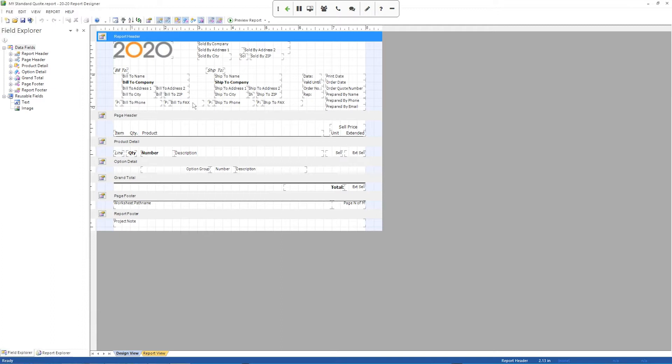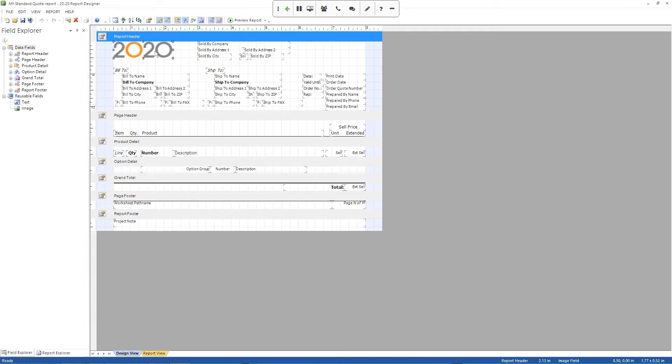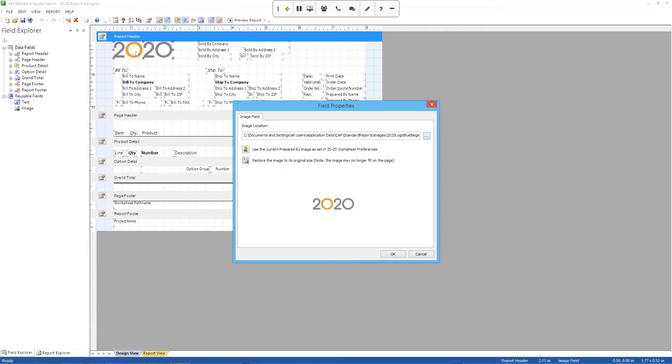But this is how it's going to be laid out on the page when you go to print it. So a couple real quick things I'll show you how to do. One is you probably don't want to use our 2020 logo. You'd probably want to use one of your own. And it's really easy to change the logo. What you want to do is double click the image file where it says 2020.